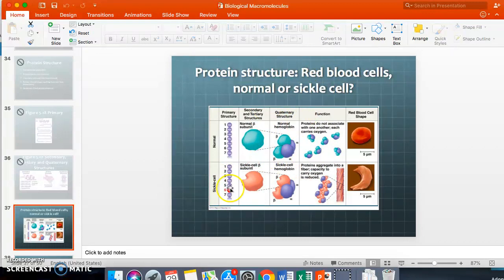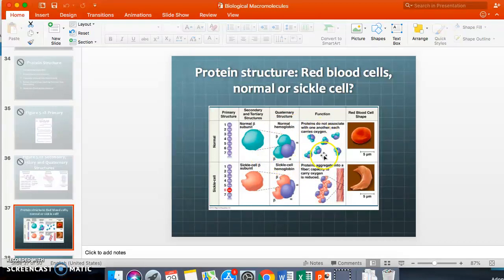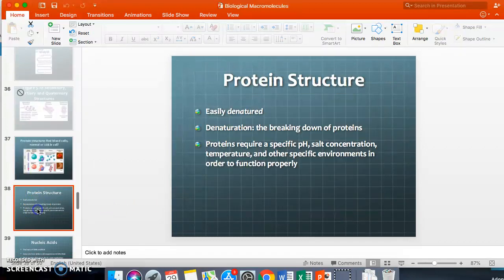Looking at protein structure, one small change in a protein can have huge consequences. In sickle cell anemia, one tiny change — highlighted in red — is the difference between a normal red blood cell and a sickled one. This affects whether hemoglobin floats separately or links together, making it impossible to carry oxygen properly, causing asthma-like symptoms. Proteins are also easily denatured — broken down — and require specific pH, salt concentration, and temperature to function.